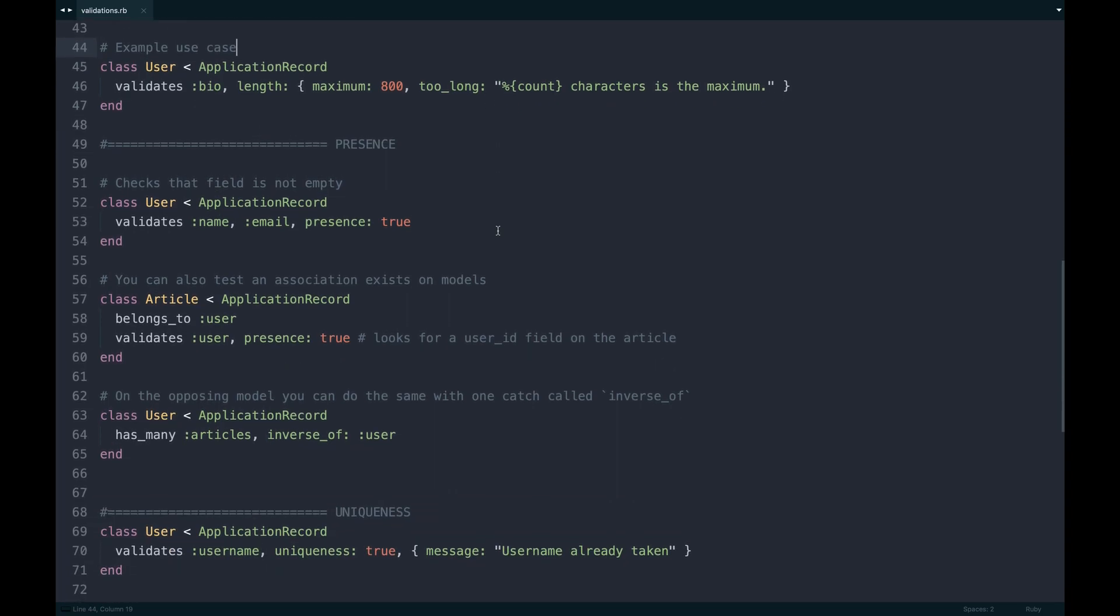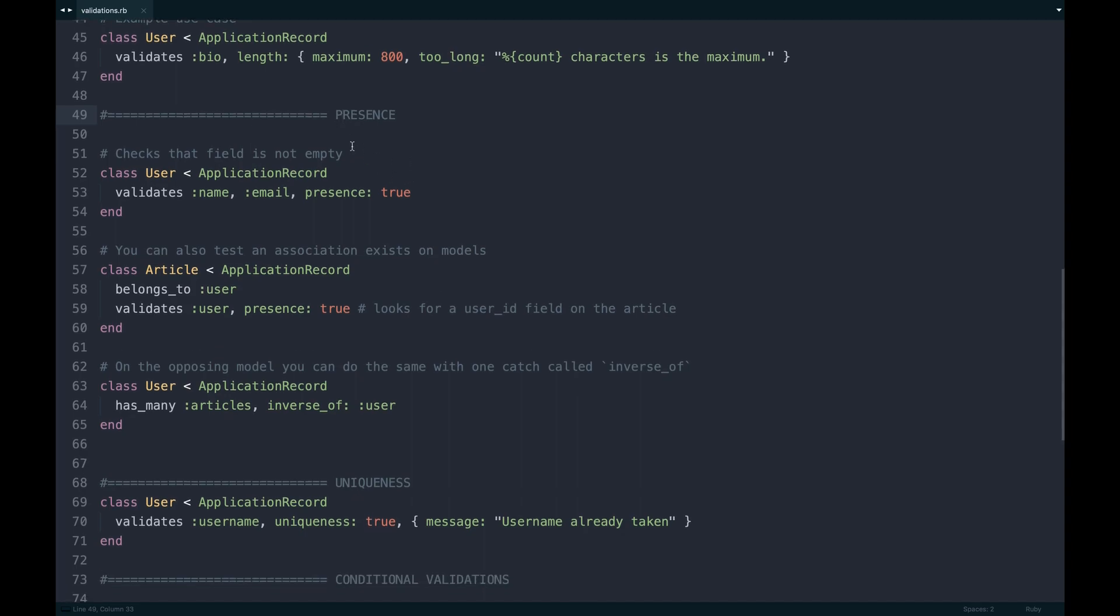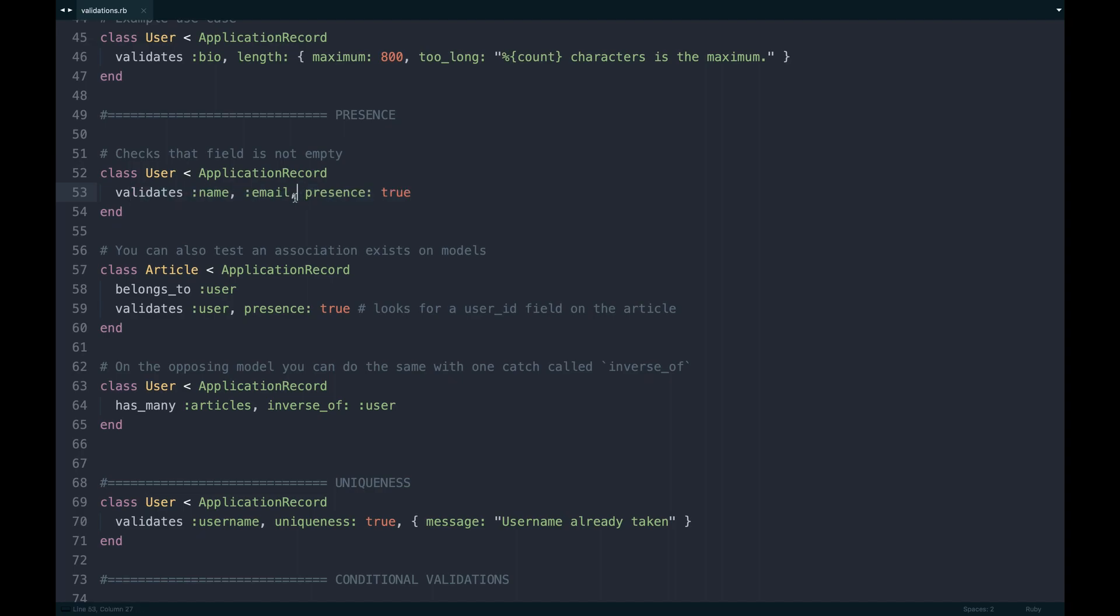Presence, this one's an obvious one to use at best. I would use this everywhere you can in the sense of a field that you want to have required or needs to be with a field on your app. All you have to do by default is just validate what fields they are or set what fields they are, and then set presence true to that.